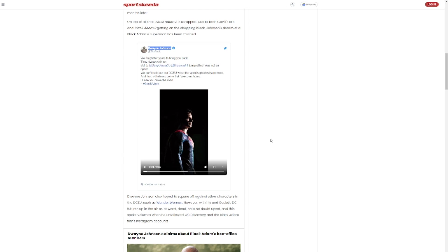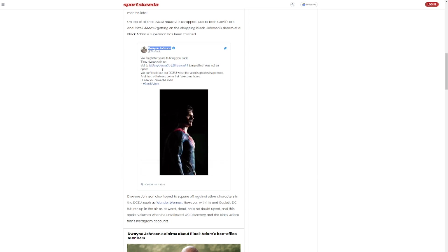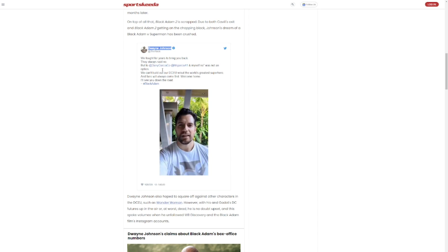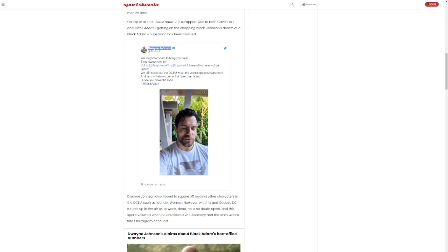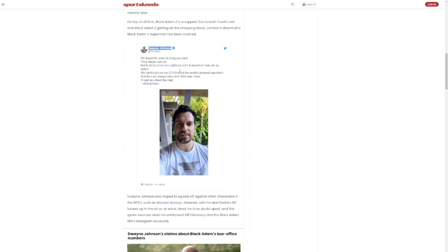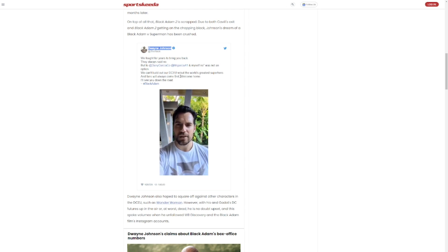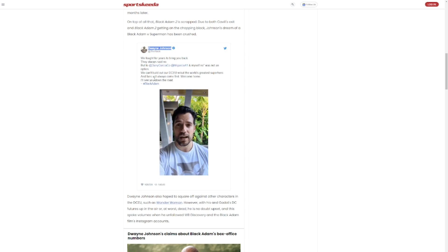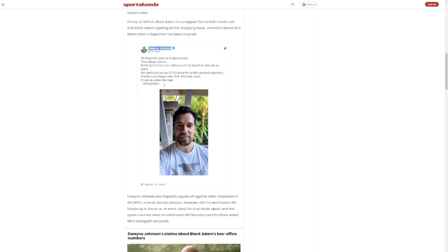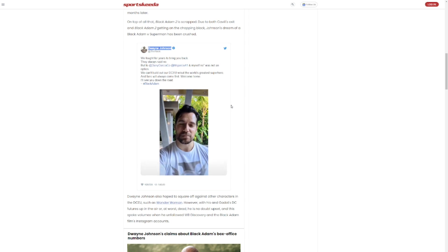It seemed like he was just stuck on Superman, for his character to fight Superman. And this was also where he was giving his apology. You know, we fought years to bring you back. They always said no, but Danny Garcia had another tag. And myself, no, it's not an option. We can't build out our DCEU without the world's greatest superheroes. And fans will always come first. Welcome home. I'll see you down the road, Black Adam.